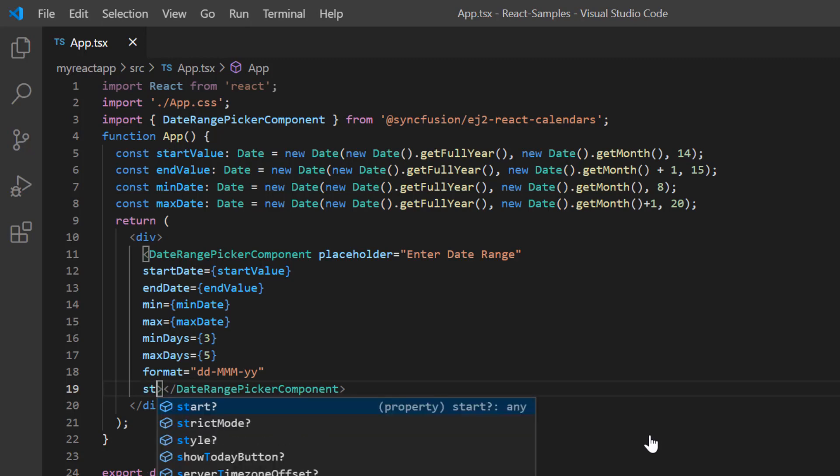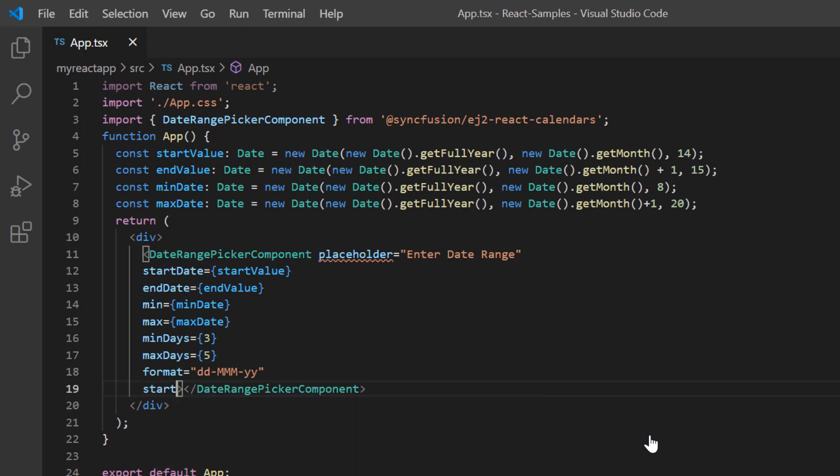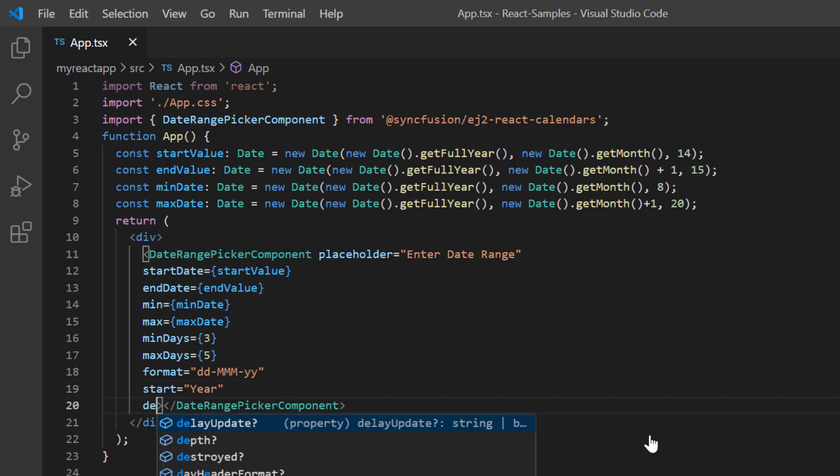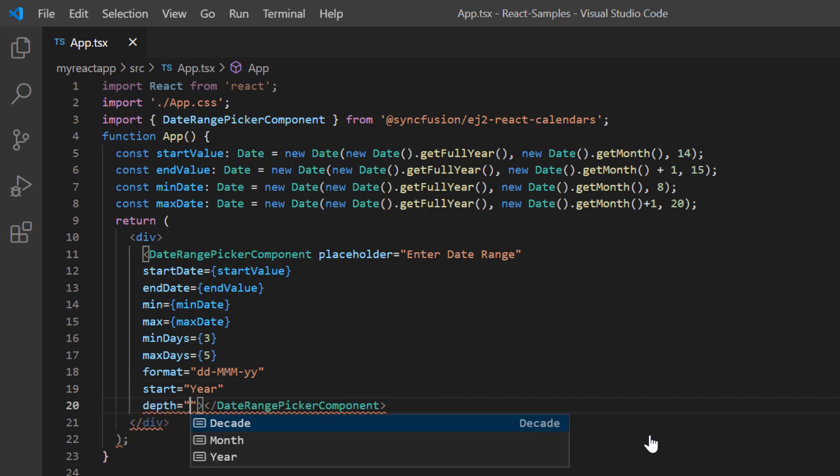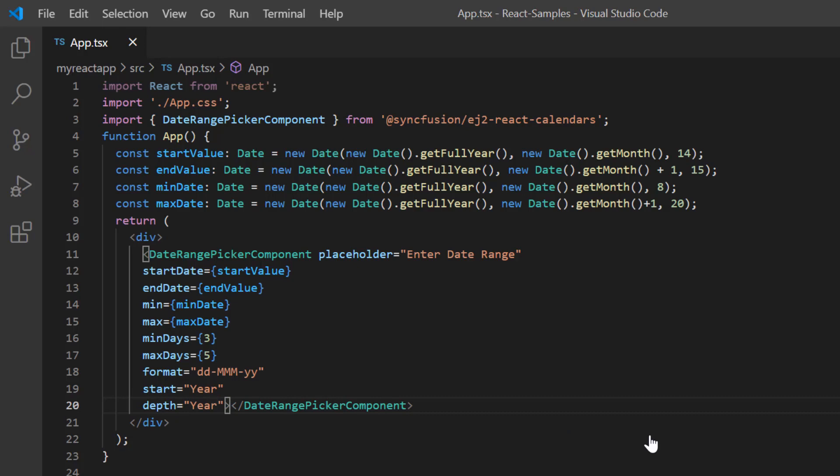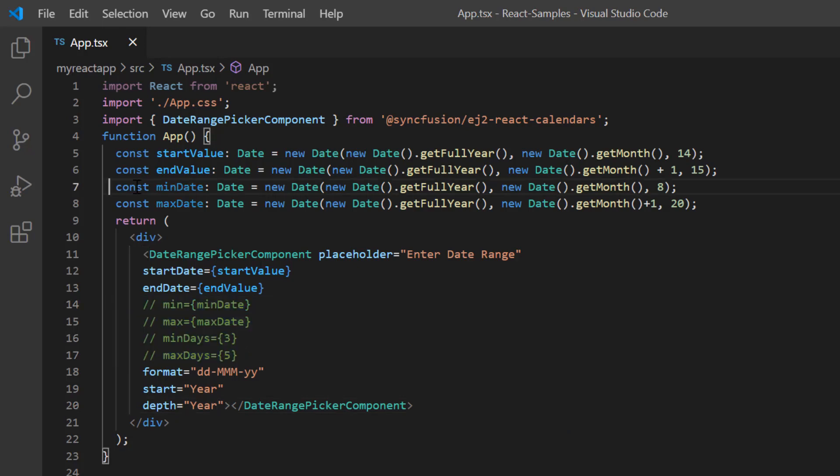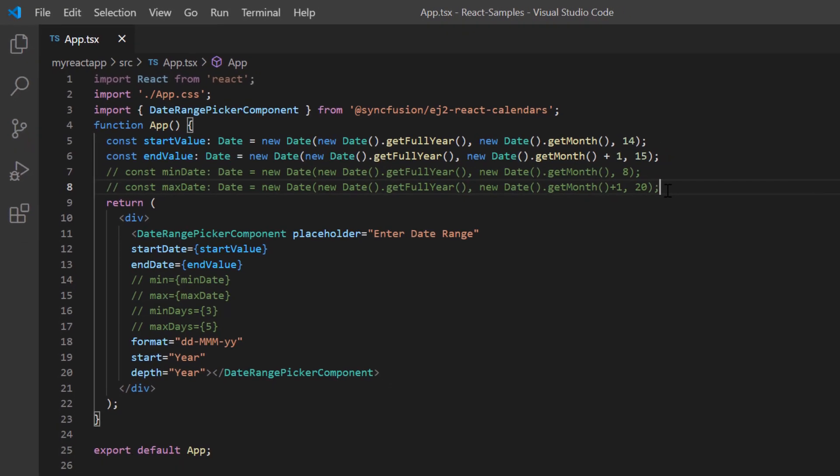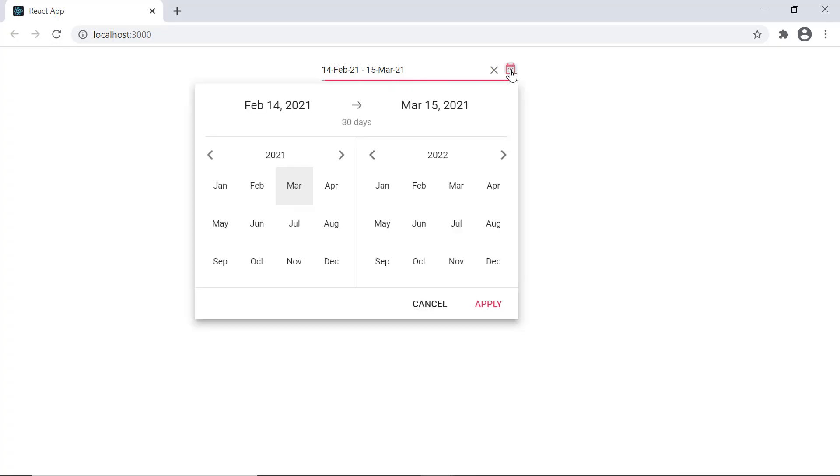I'll add the start property and set its value to year. Then I add the depth property and set its value to year. I comment out the min and max properties to remove the restrictions I had set earlier. Now the date range picker shows the list of months in a year.